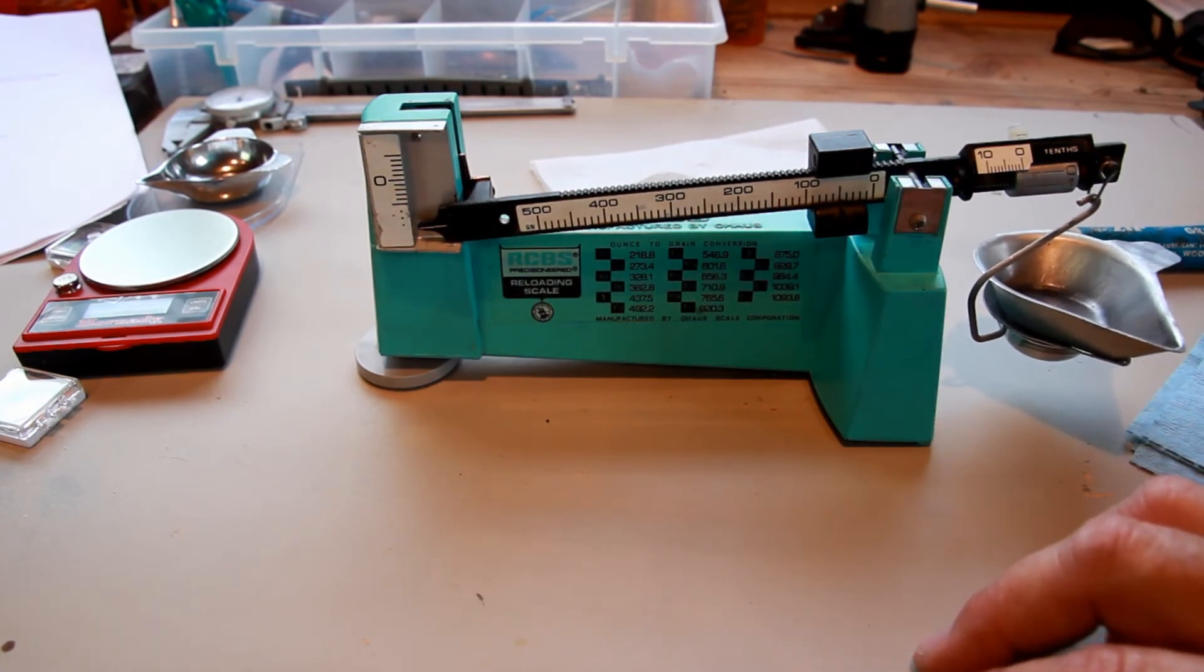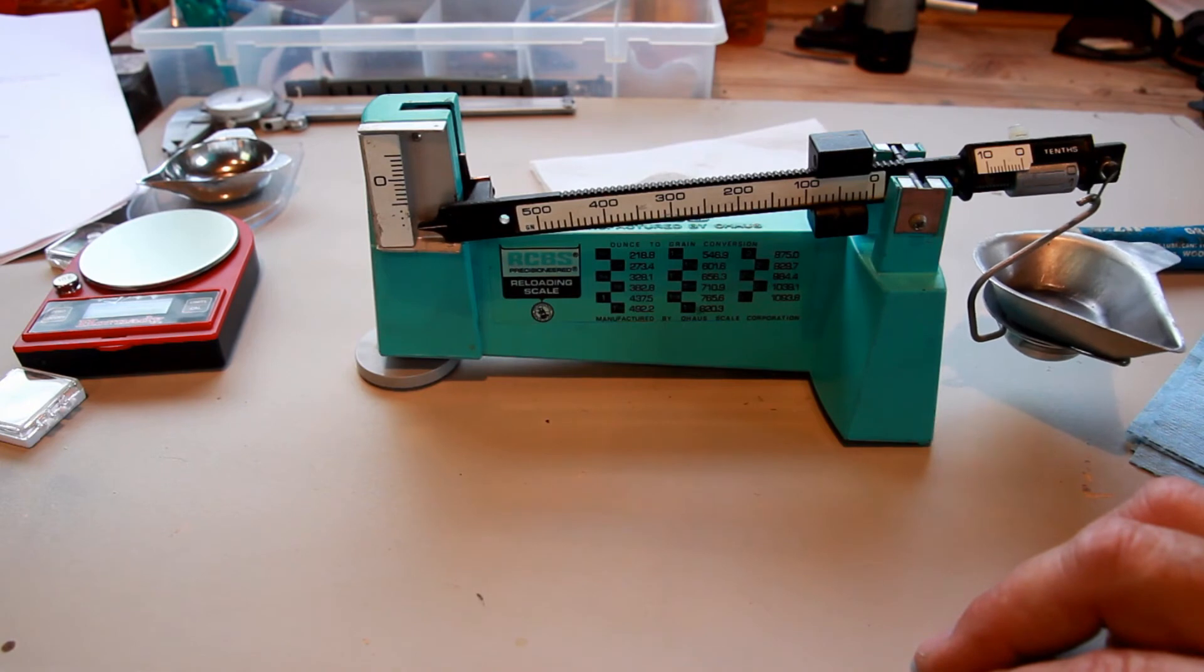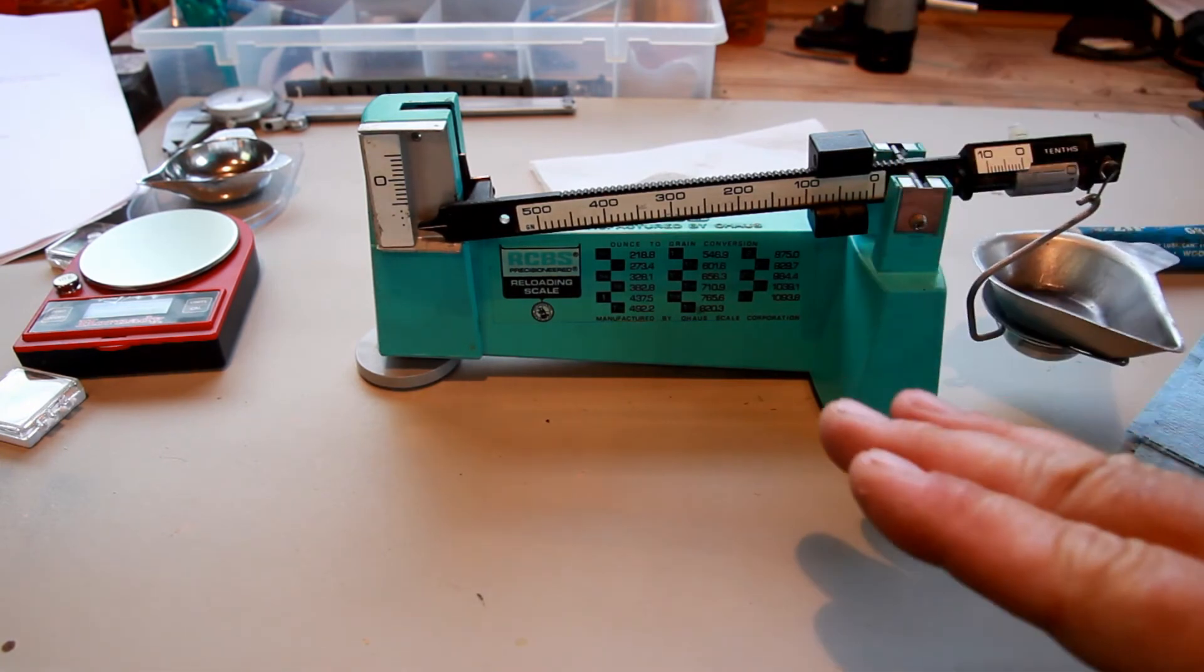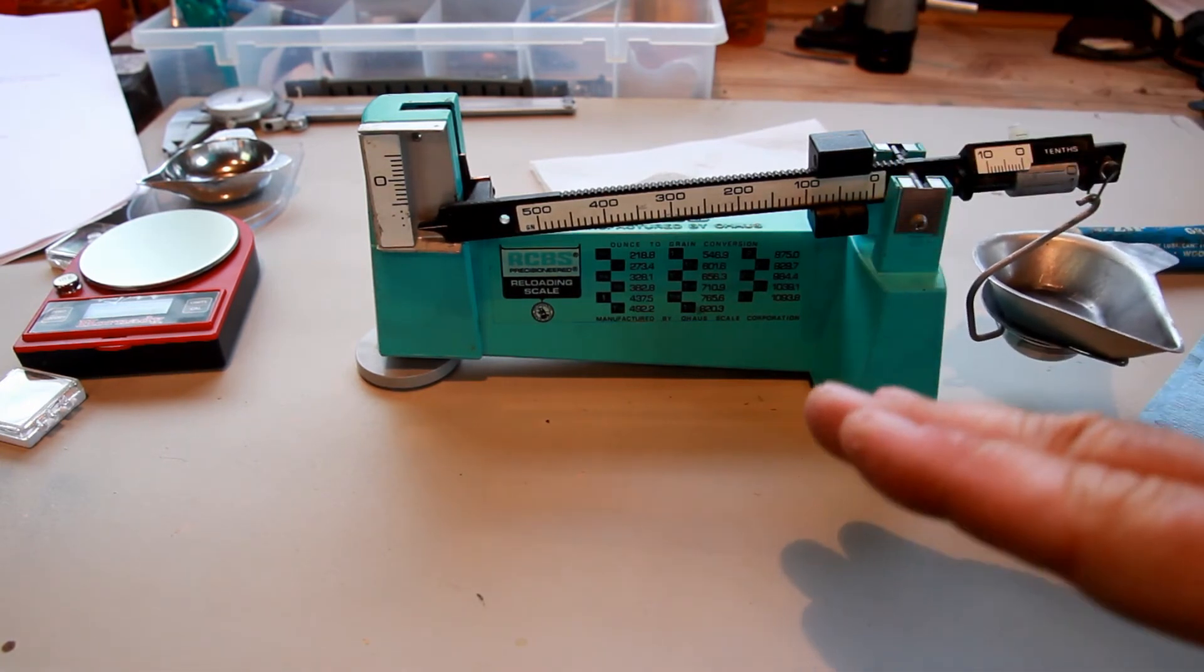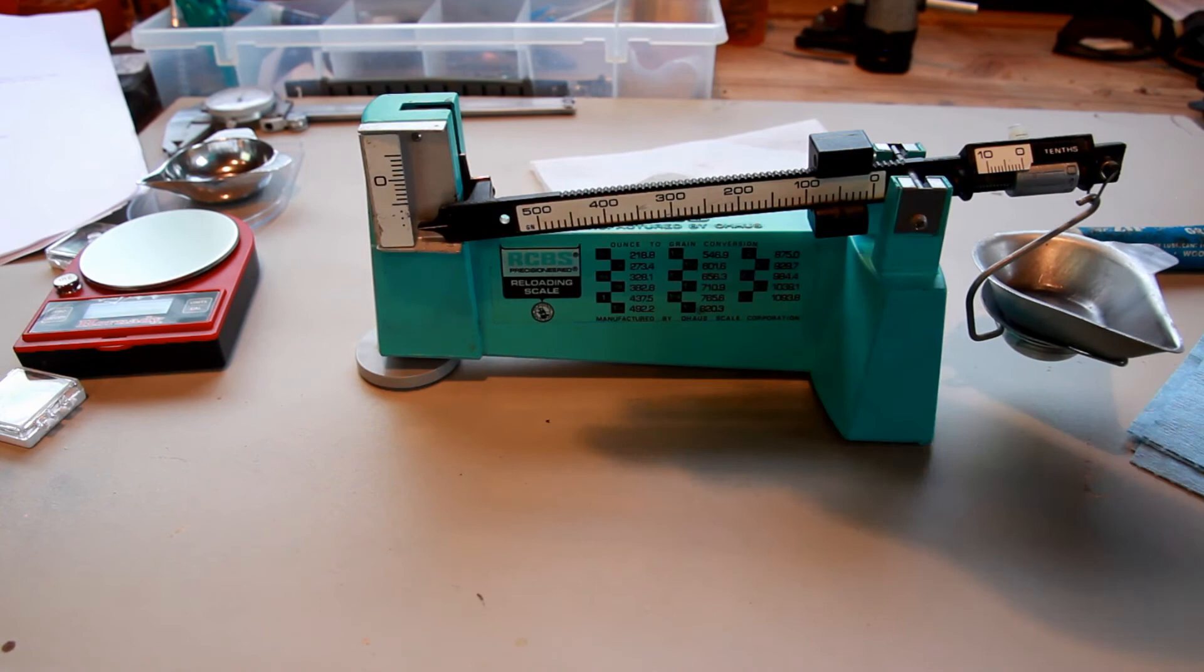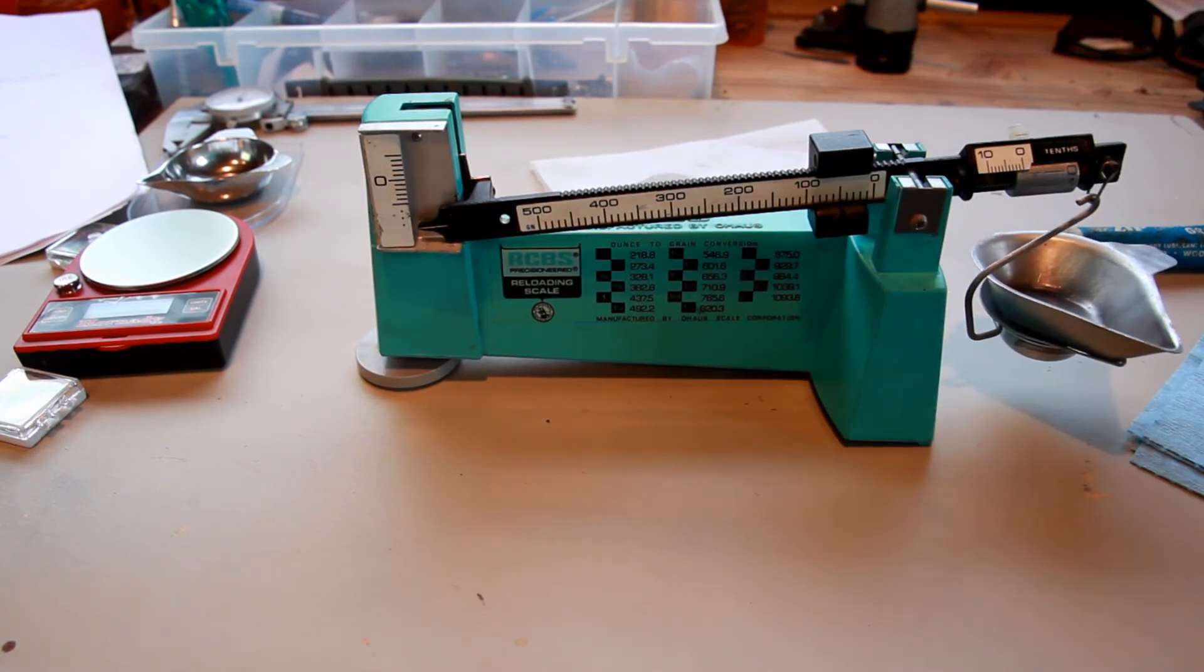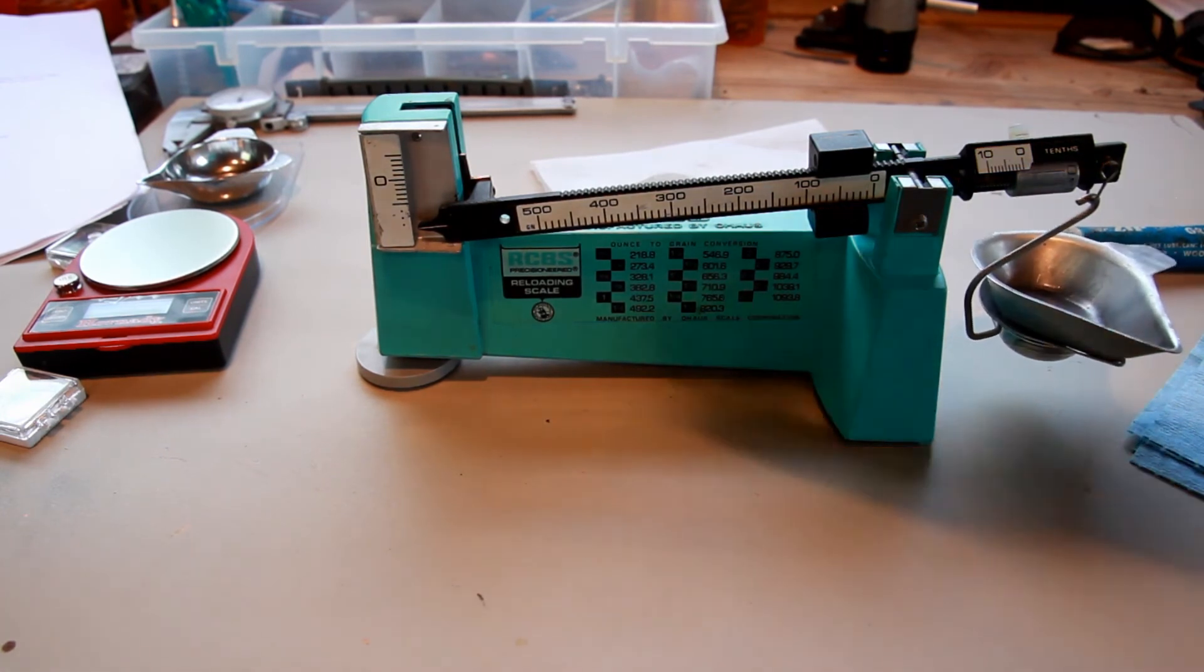This is the technique that I've been using for quite some time. I get very consistent readings with my scale here and they true up with the electronic scale and also with the check weights.